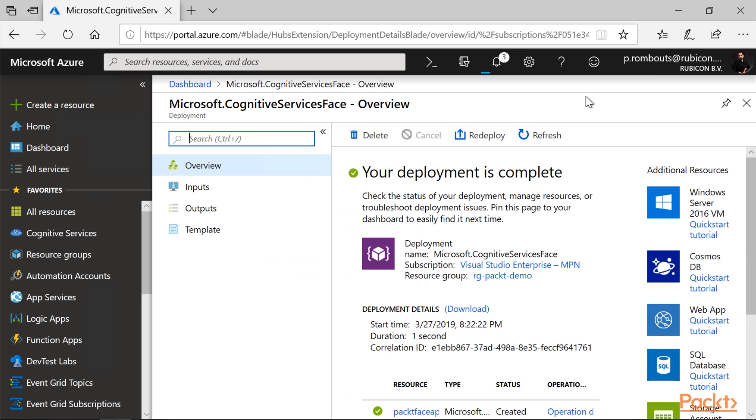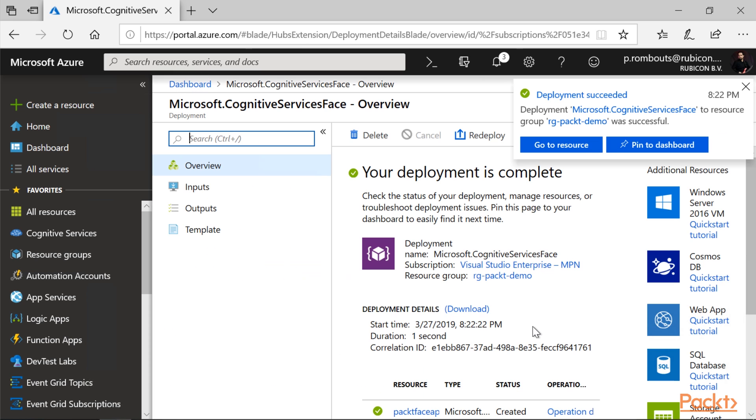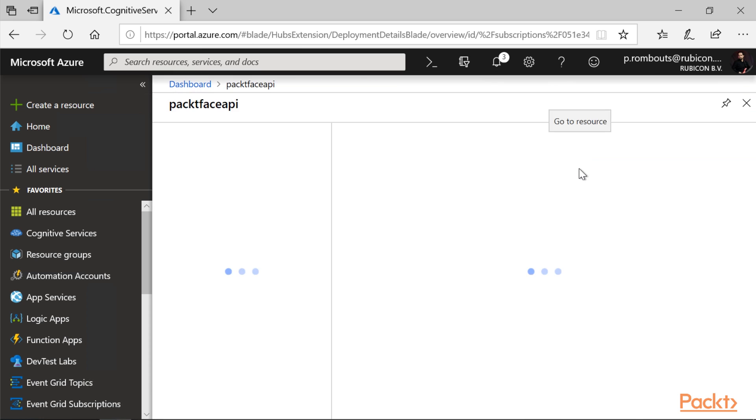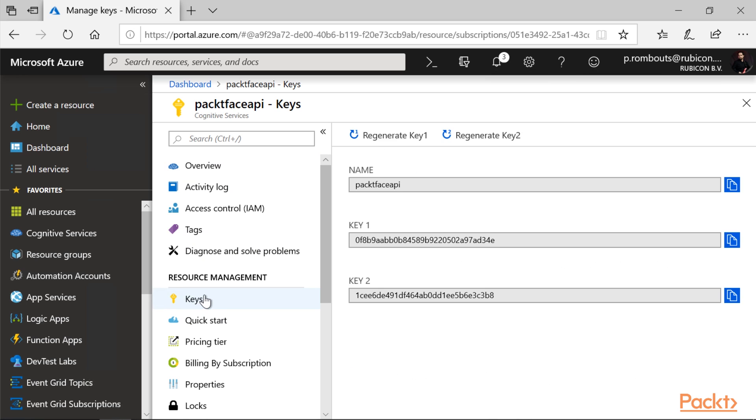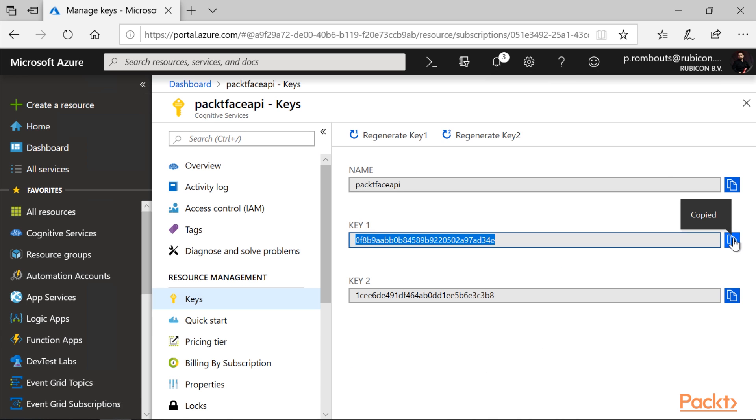Azure is now creating the resource. And if you go to the resource, we can see it's set up. Please note down the key of the service for future reference, as we will use this service in more videos to come.